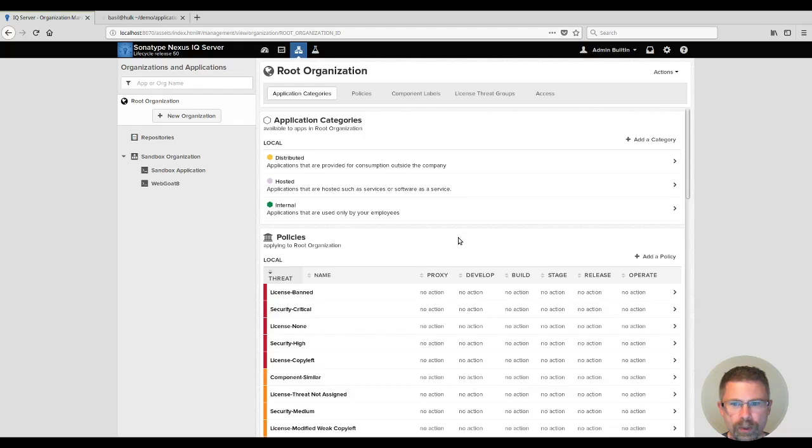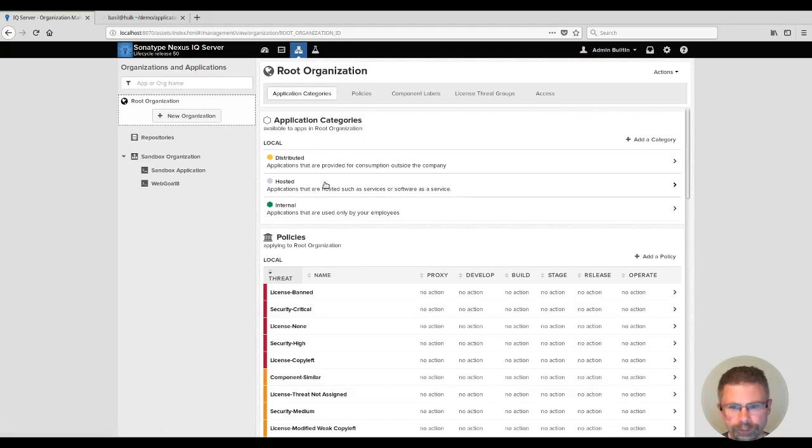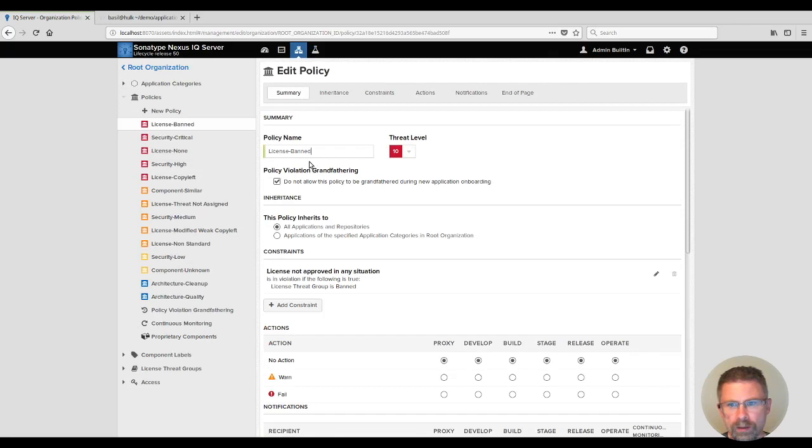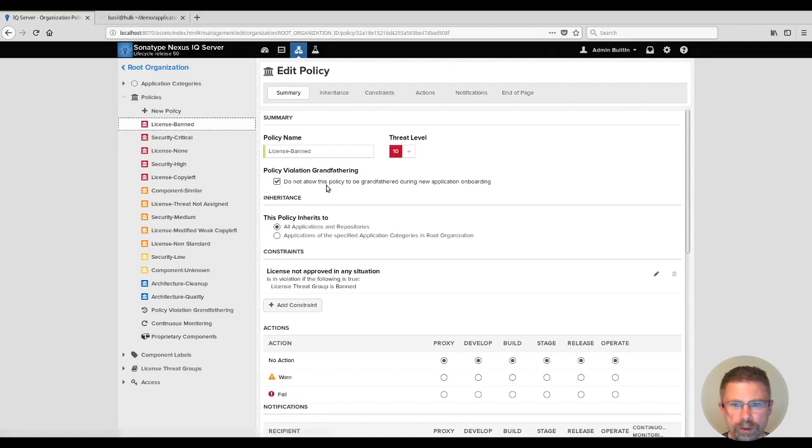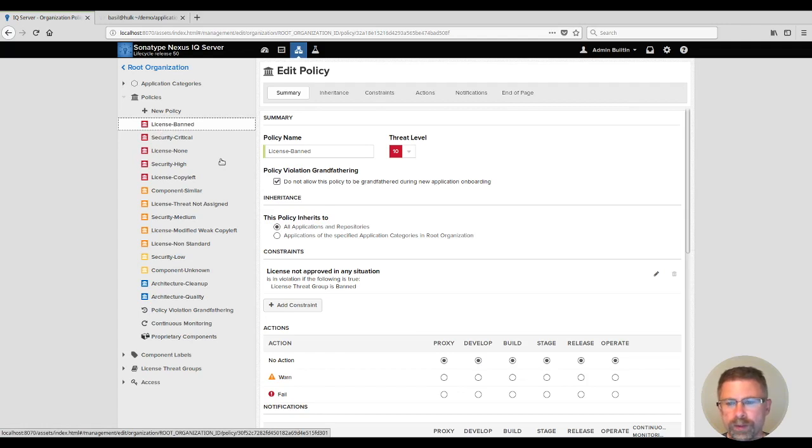The other part I want to show you is how you can configure it on a per policy basis. Let's go back to the root organization and again, out of the box we said anything with a critical threat level should not be grandfathered. These are the things you probably don't want out in your release anyways, so you should encourage your teams to fix them before their next release.